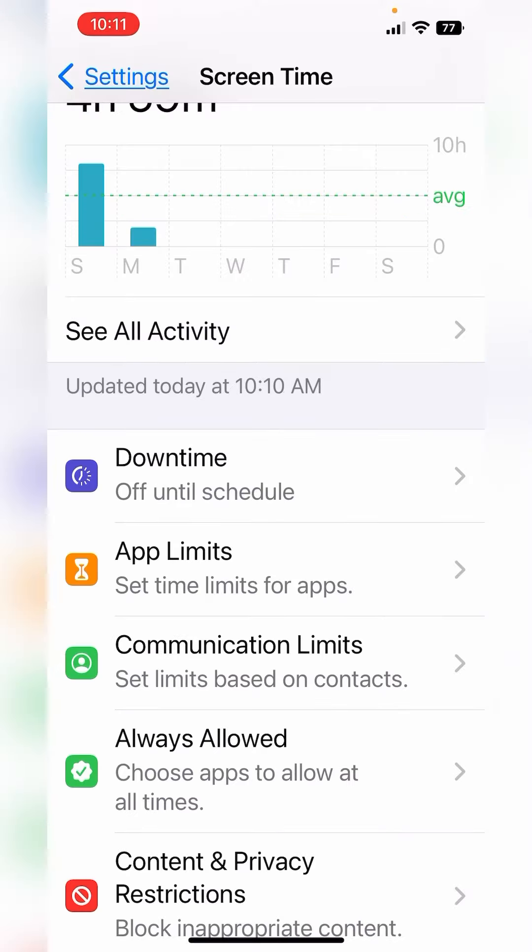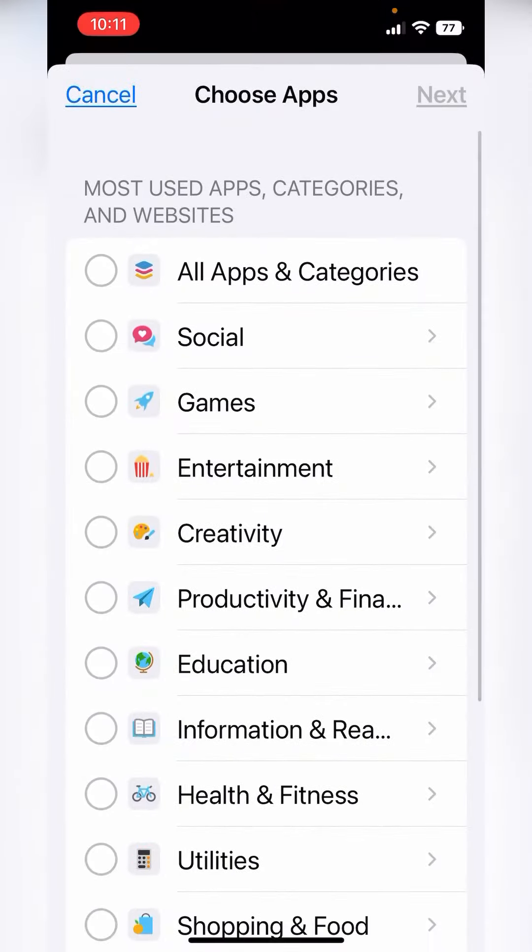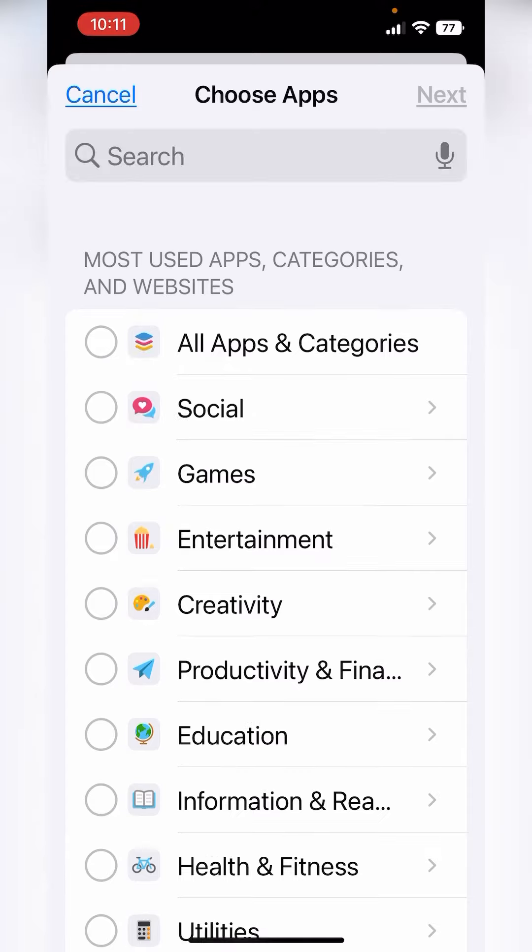You can also set up app limits which are based on each app. You can add a limit to determine how much time is your max time that you're going to allow that app to be used on a daily basis.